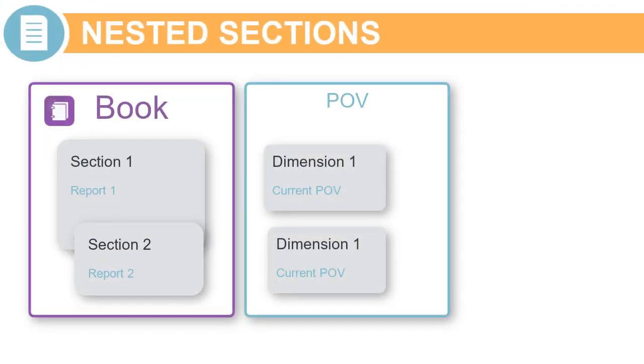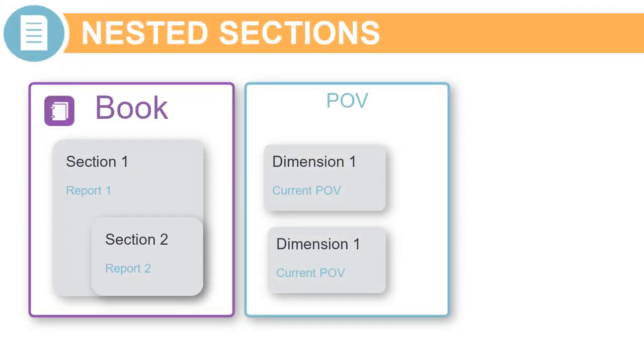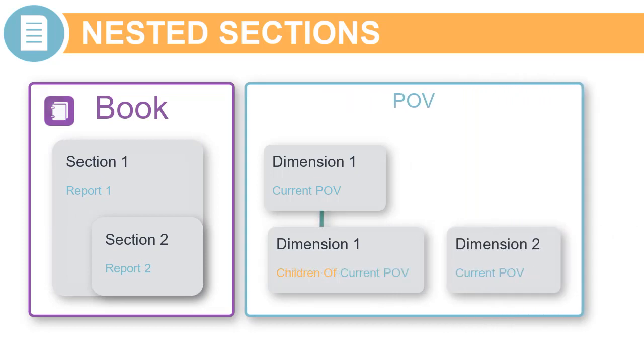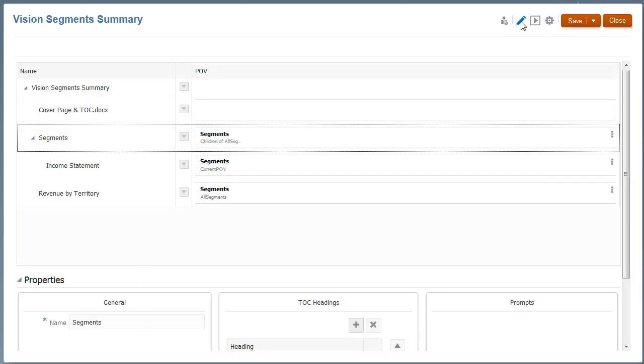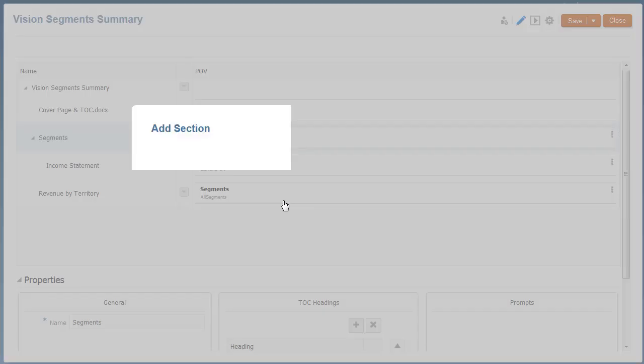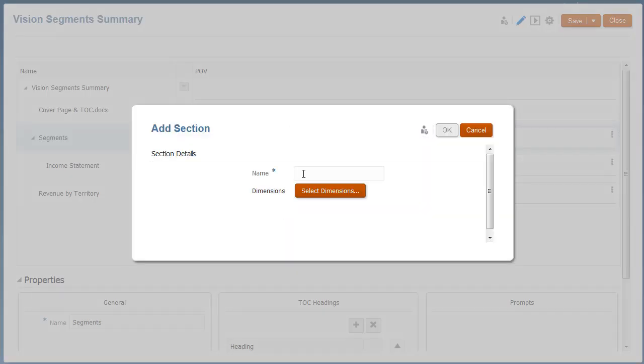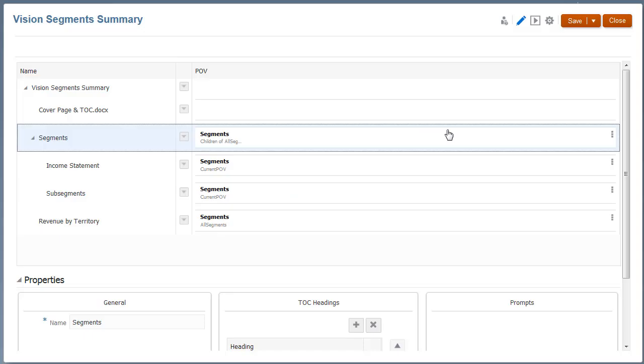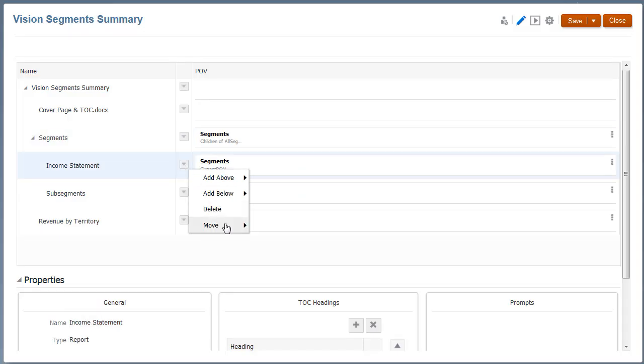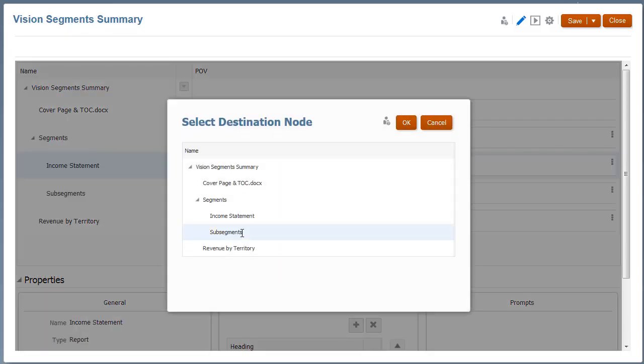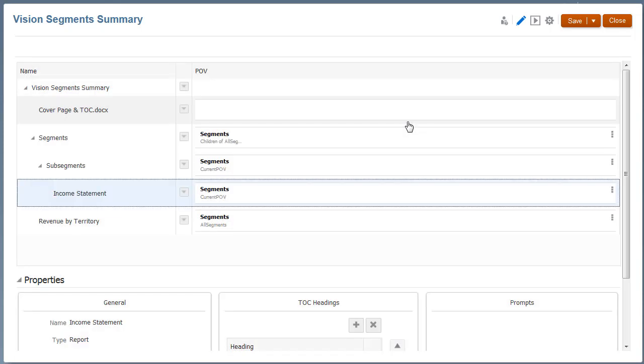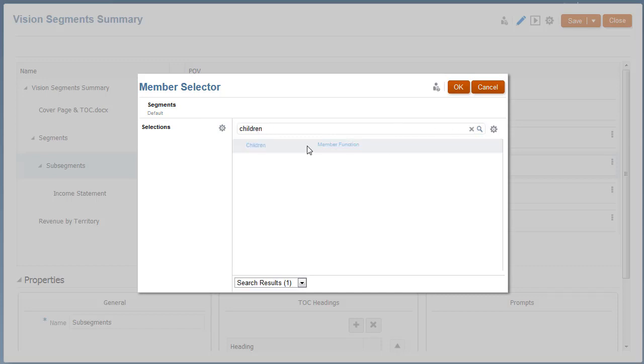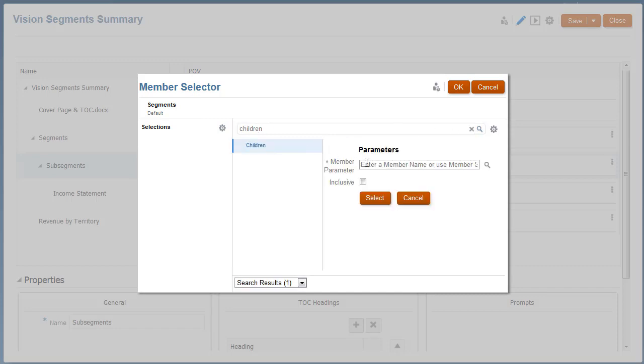Multiple sections can be nested to run different reports across a POV dimension hierarchy or across multiple dimensions. Let's add a section named Subsegments as a child of the Segments section, and then move the Income Statement Report under the Subsegments section.